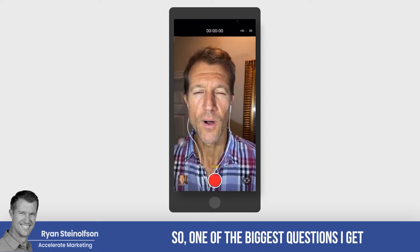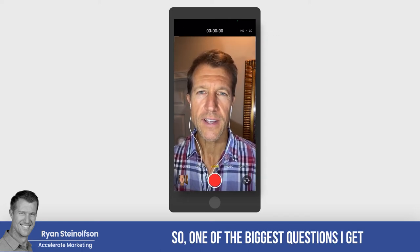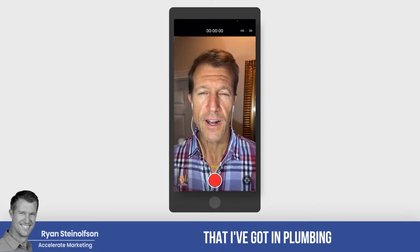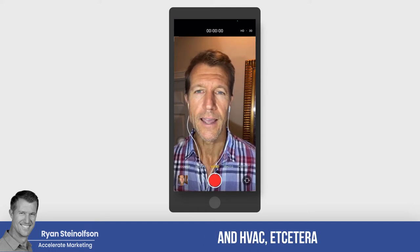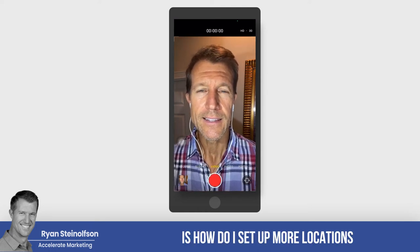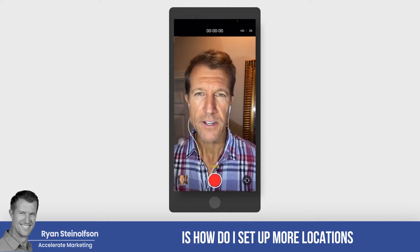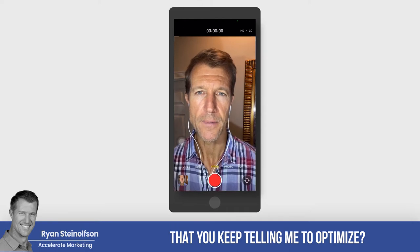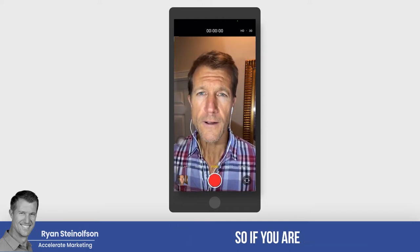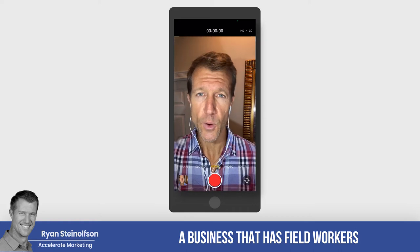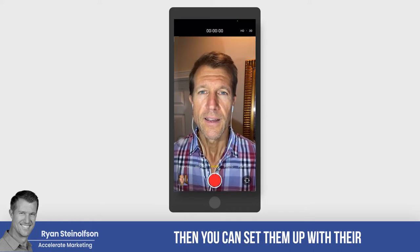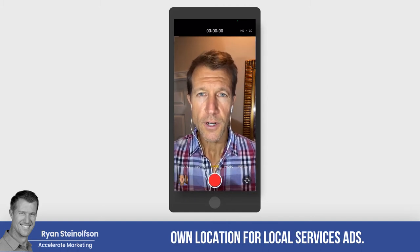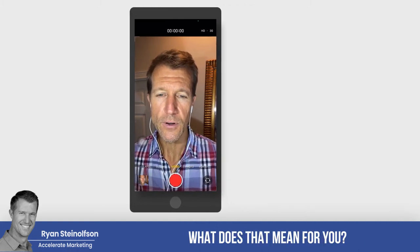Hey, Ryan here with Accelerate Marketing. One of the biggest questions I get from a lot of business owners, especially field workers in plumbing and HVAC, is how do I set up more locations so I can leverage that radius that you keep telling me to optimize? So if you are a business that has field workers and they take their trucks home, then you can set them up with their own location for local service ads. Let me show you what that means.